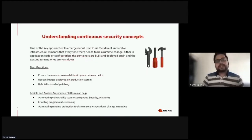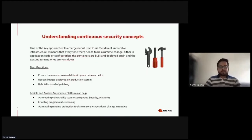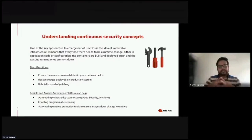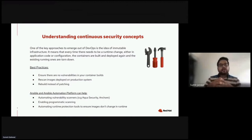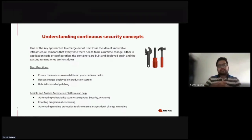The first topic is understanding continuous security concepts. The key approach is to emerge out of DevOps and the idea of immutable infrastructure. This means that every time there is a need for a runtime change — either in application code or configuration — the containers are built and deployed again, and the existing ones are torn down. This allows for predictability, resilience, and simplifies deployment choices at runtime. Because of this, it's no surprise that many operations teams are moving towards this particular idea.